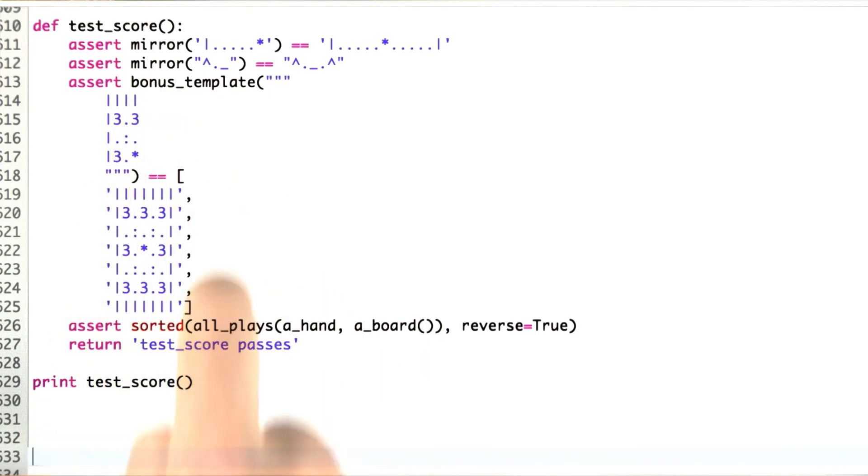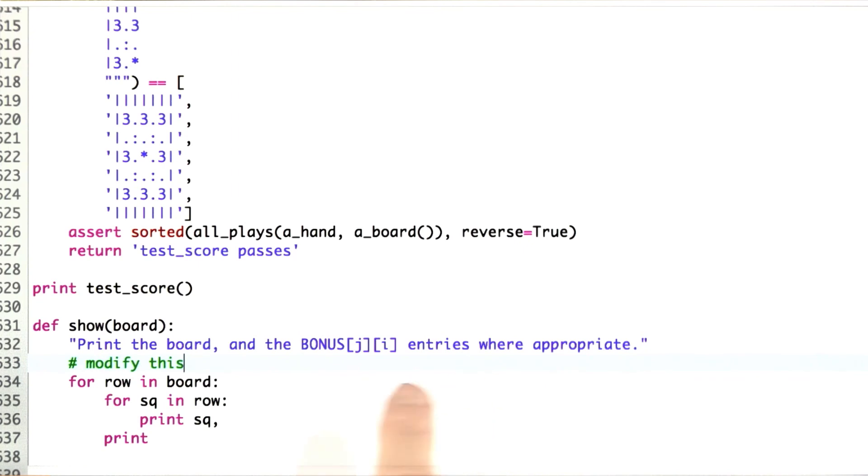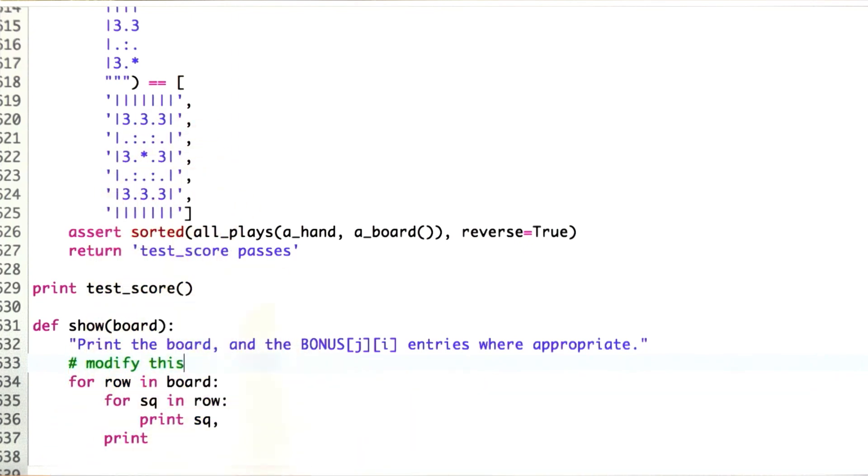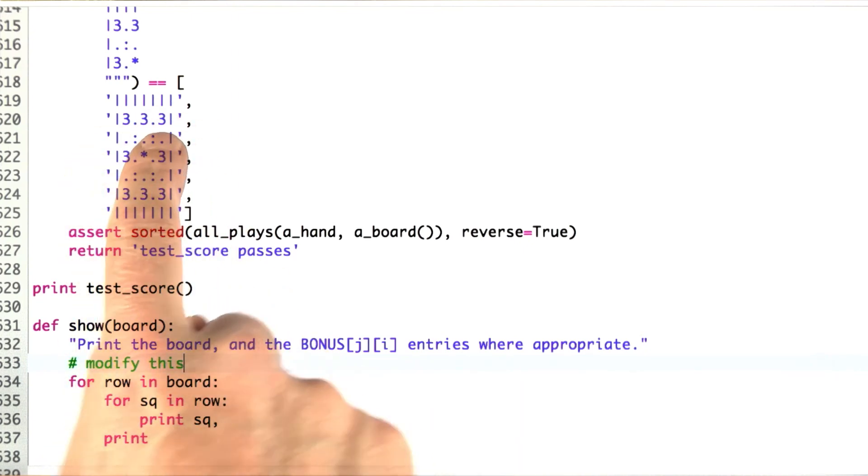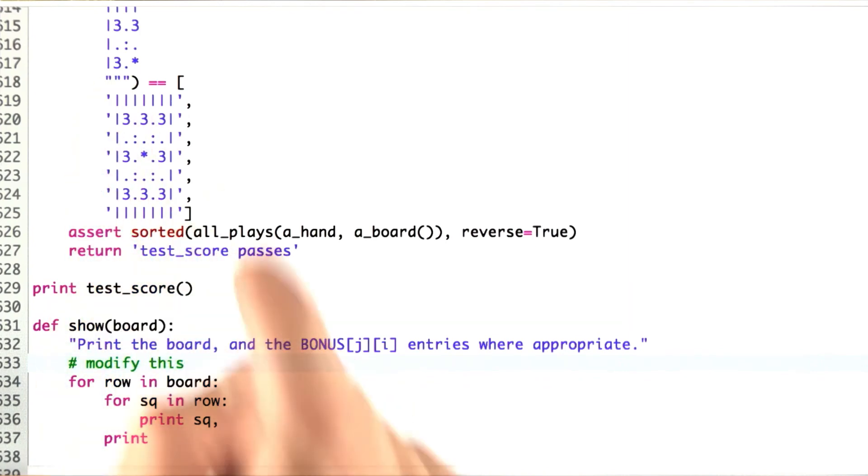Now what I'd like you to do is modify the ShowBoard function so that it prints out these bonus entries. If there's no letter over this 3 in the corner, it should print the 3 rather than just printing a dot.